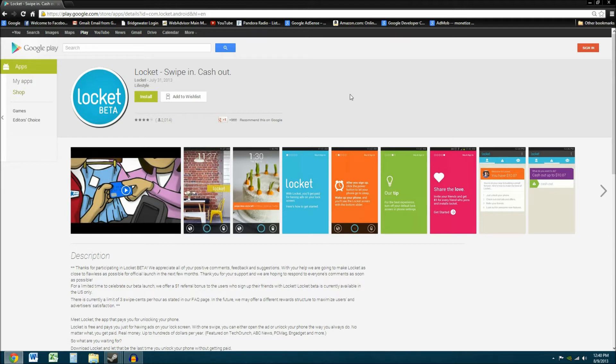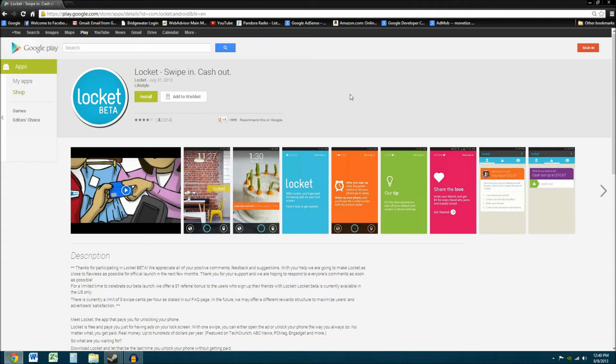It lets you put advertisements on your lock screen. Now, I know a lot of you are going to say the minute I said that, why on earth would you want to do that? Well, here's why. Locket is unique in that they are actually renting the ad space from you. So instead of them just making profit off of having advertisements on your screen, you are also making money off of it.